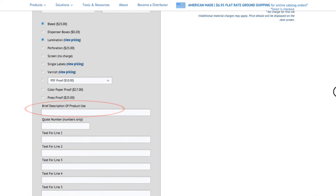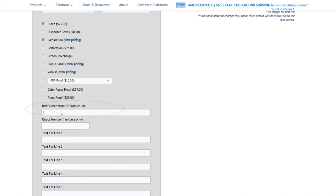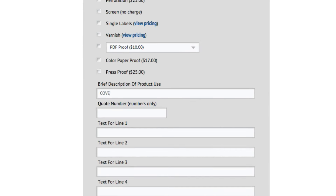You will notice a field for a description of use. You may enter something like cover-up label. This will help our label experts know what you're using your label for, and they may have suggestions for better suited stocks or finishes to ensure you get the exact label you need.